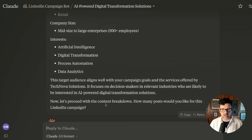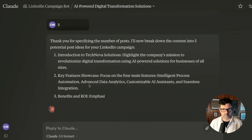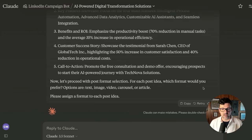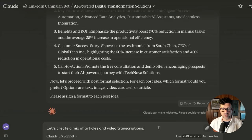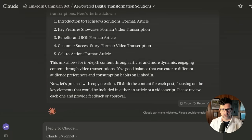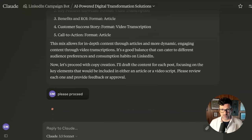And now it says: let's proceed with the content breakdown. How many posts would you like for this LinkedIn campaign? Let's start with five. It's generated five post ideas. Now it's asking for the formats. I'm just saying: let's create a mix of articles and video transcriptions.